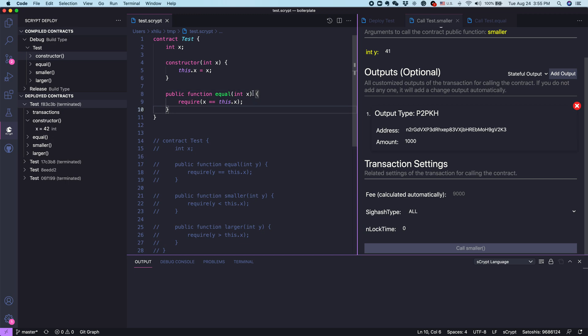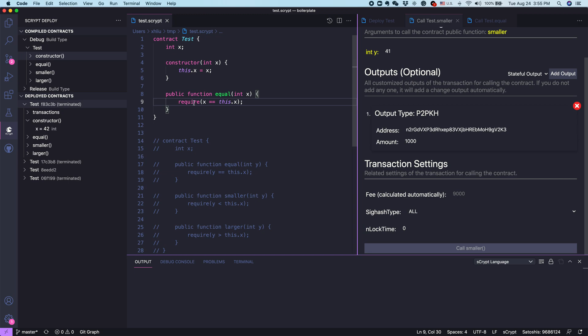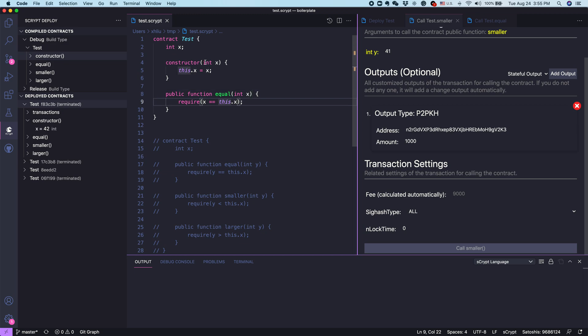Within the body, you can have many statements. In this case, we just have one require statement that says the parameter you put in here must be equal to the property we initialized earlier.